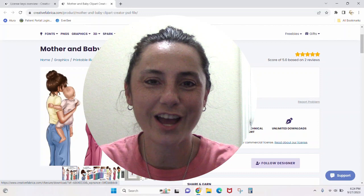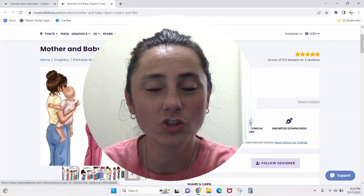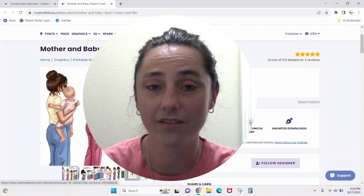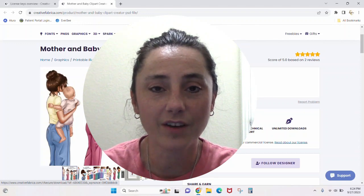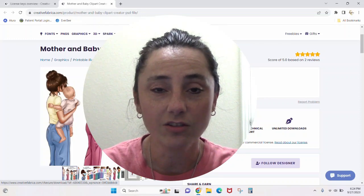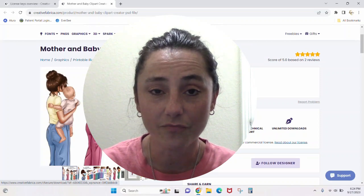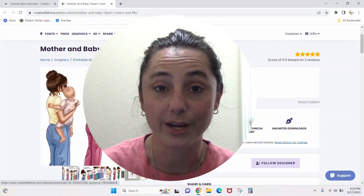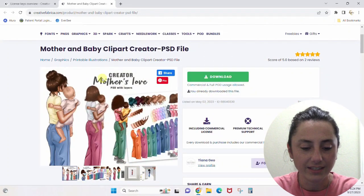Hey guys, Crystal here at Crystal's Crafties. In today's tutorial I'm going to show you how to open Photoshop files if you don't have Photoshop. So maybe you have purchased a file and you didn't realize that you were purchasing a Photoshop file, you don't have Photoshop, and you've come to realize you can't open that file. Well now you can, and you can do it for free.